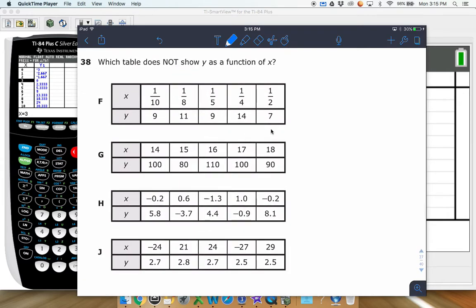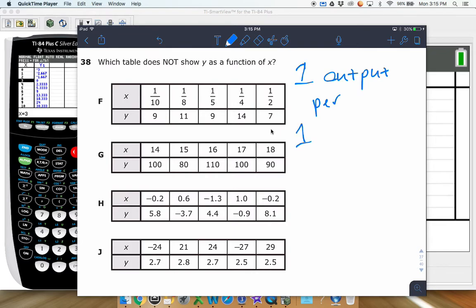As far as this stuff goes, we are looking for one output per one input. We don't want any repeated inputs. We only want one output for one input. So if x is 5, I don't want x to be 5 comma 7 and then also 5 comma 10 — that means we have multiple outputs.